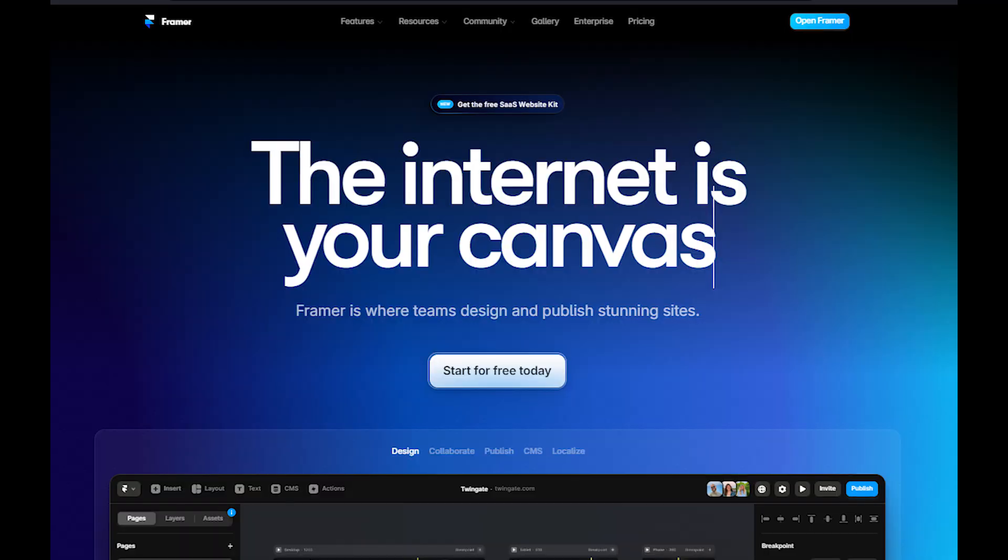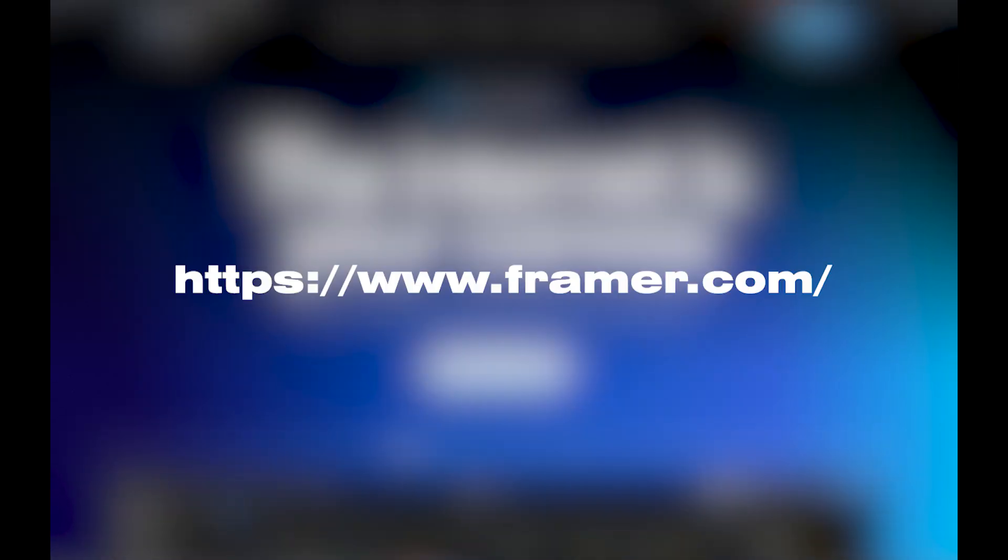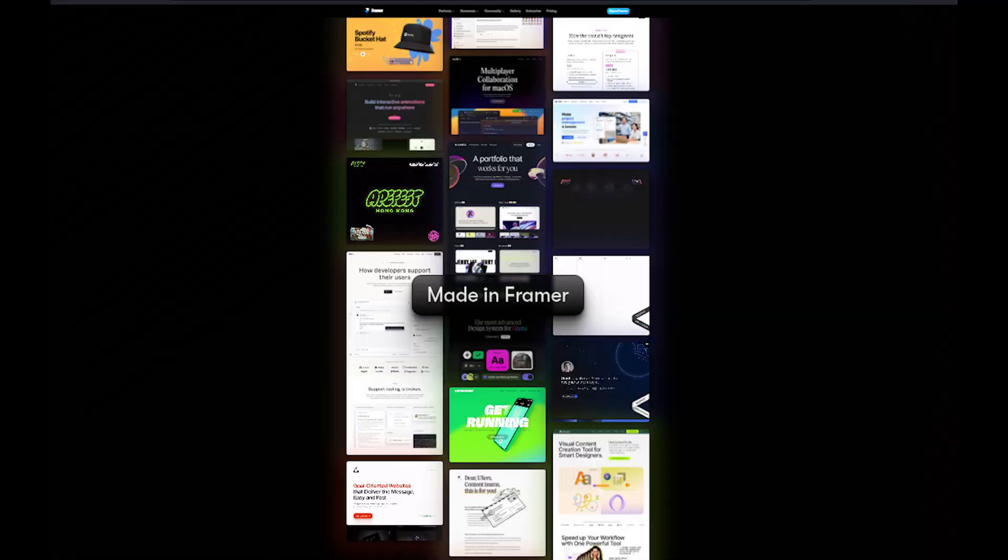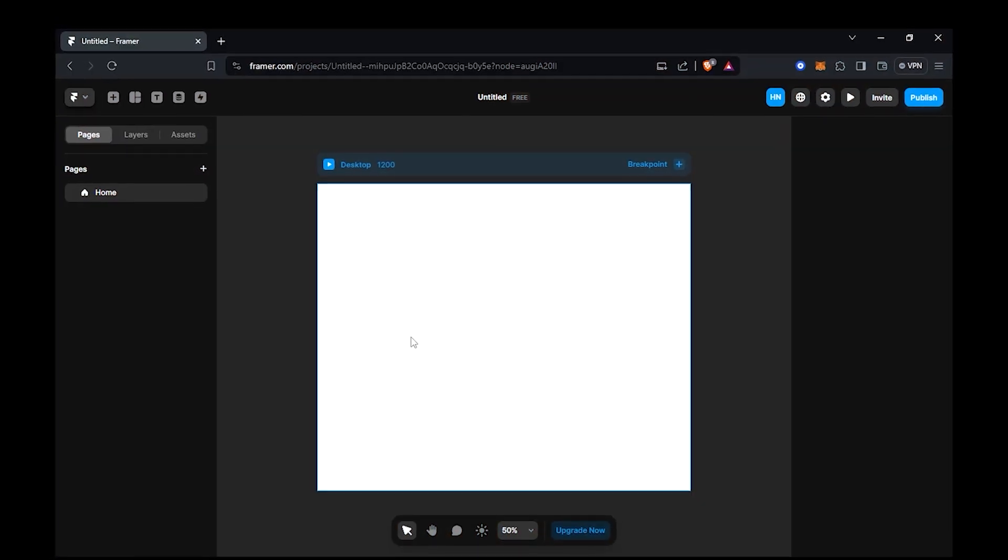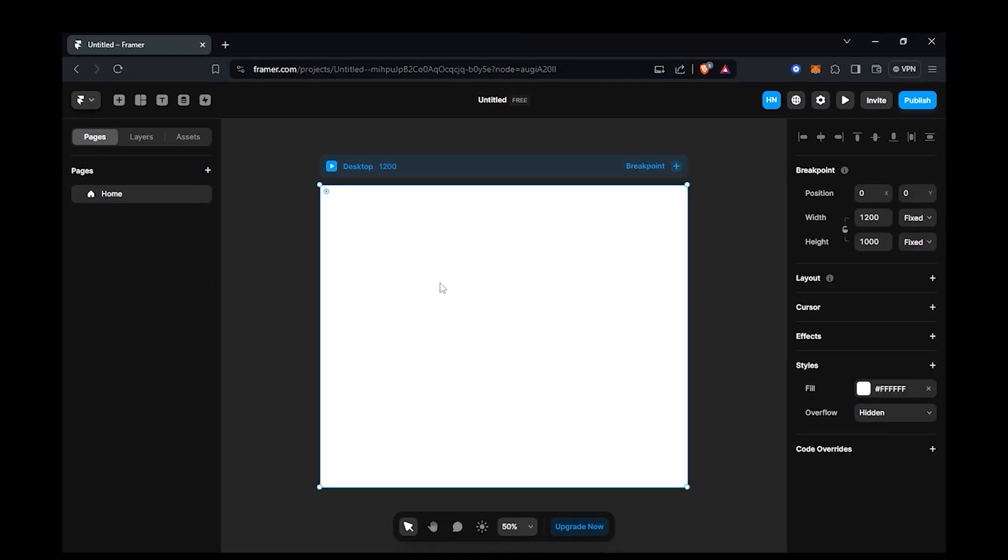If you don't know what Framer is, it's a design tool used to create interactive prototypes for websites and apps. Once you register and create a new file, you get this type of interface.